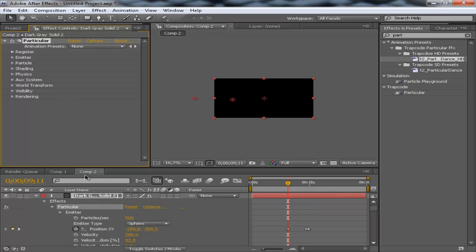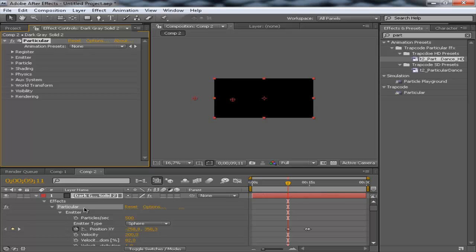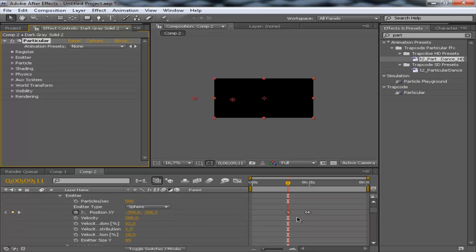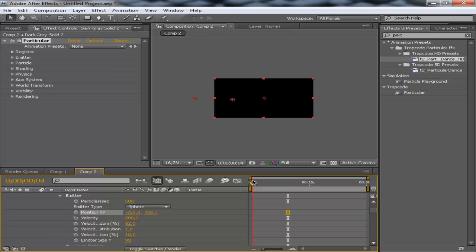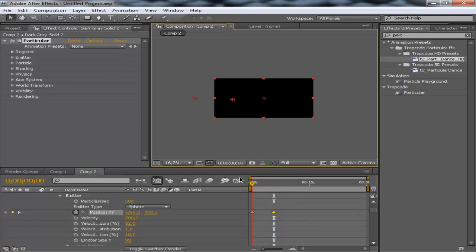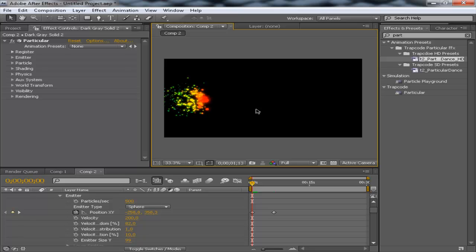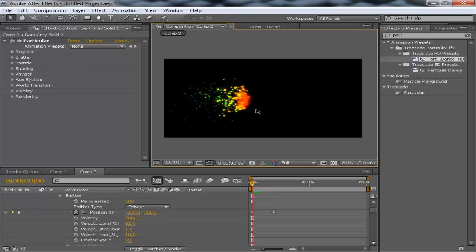If we go to the position, hit UU and there we go, the Particular Position. Just remove those and set a keyframe, move forward and just bring it right here. Now, I'm not quite sure if this is going to work out as I want, but I'm just going to try. Do you see how beautiful this is?